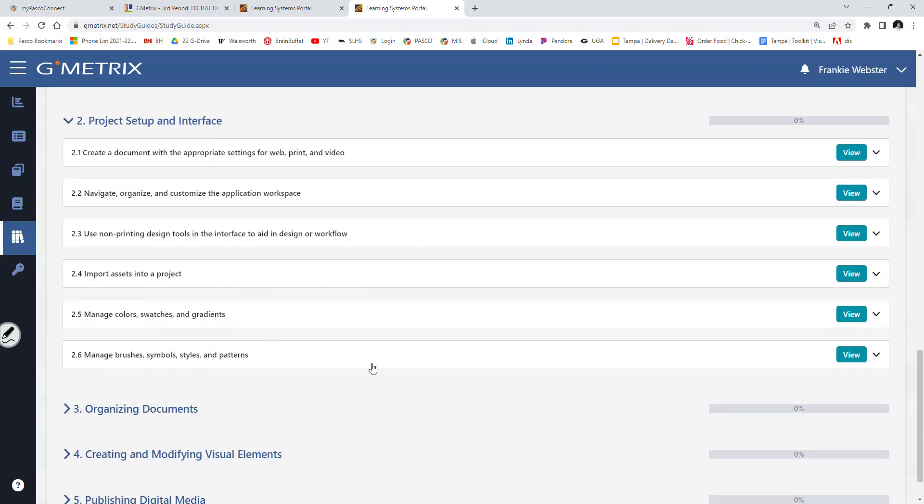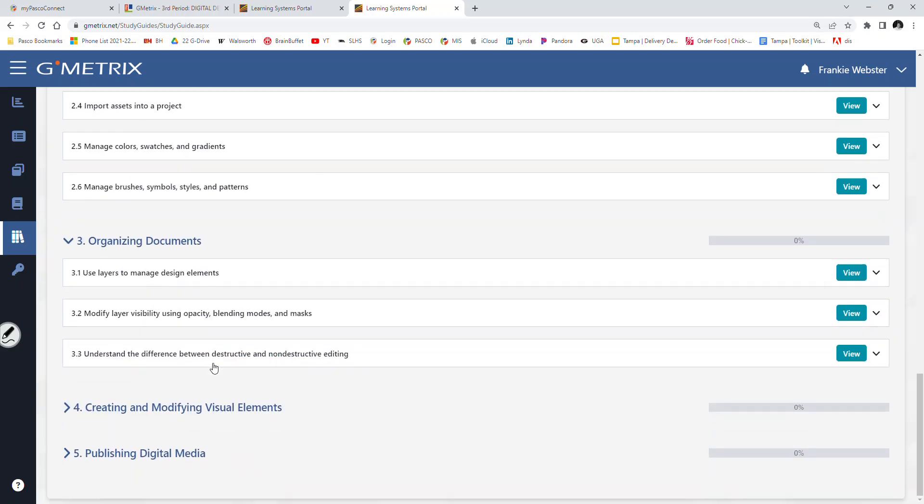Topic two, project setup and interface. Create a document with the appropriate settings for web, print, and video. Yes. Navigate, organize, and customize the application workspace. Yes. Use non-printing design tools in an interface to aid in design or workflow. Yes. Probably wouldn't be able to tell me what that is, but as we get into it, you'll see, oh yeah, we did cover that. Import assets into a project. Yes. Manage colors, swatches, and gradients. Yes. Manage brushes, symbols, styles, and patterns. Yes. Number three, organize documents. Use layers to manage design elements. Yes. Modify layer visibility using opacity blending modes and masks. Yes. Understand the differences between destructive and non-destructive edits. Yes.